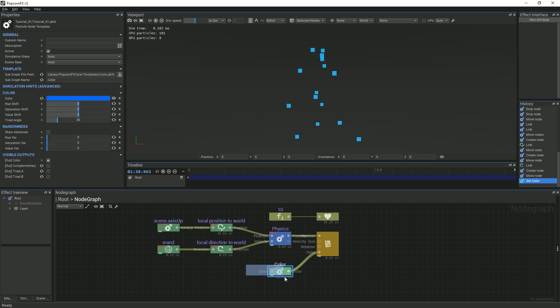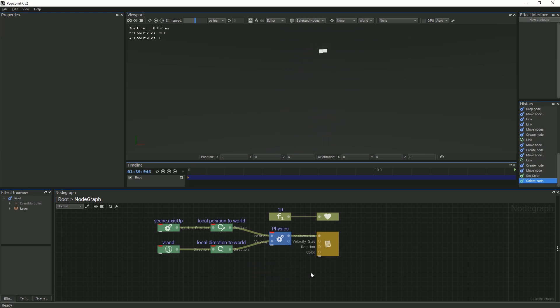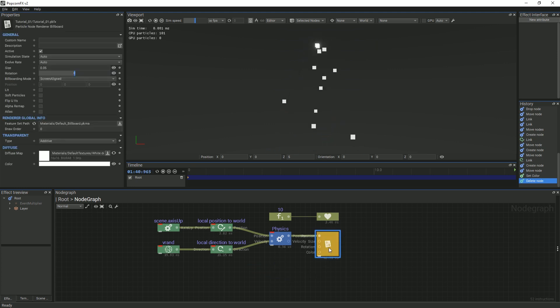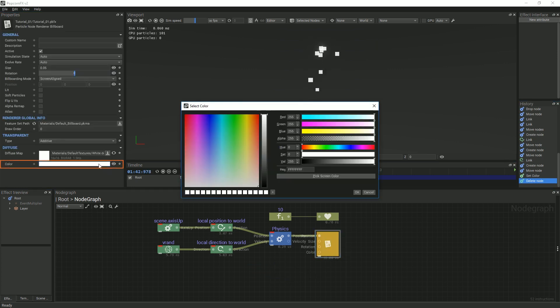In the second one, we can select the billboard renderer and select the color widget right below the diffuse map.